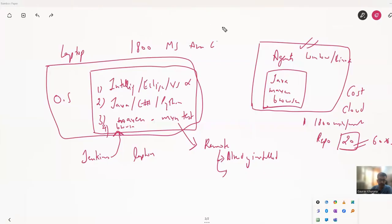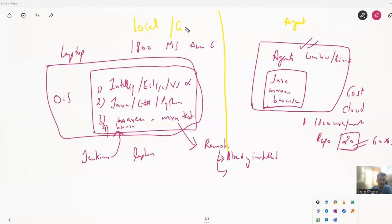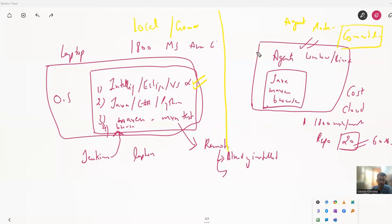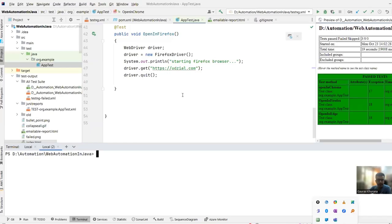In the last video, we saw that running locally and remotely is different. Locally you need all the software installed and someone like Gaurav sitting there pressing buttons in IntelliJ, Eclipse, or VS. In an agent, nobody is sitting there — it's simply a machine, so we operate via command line.